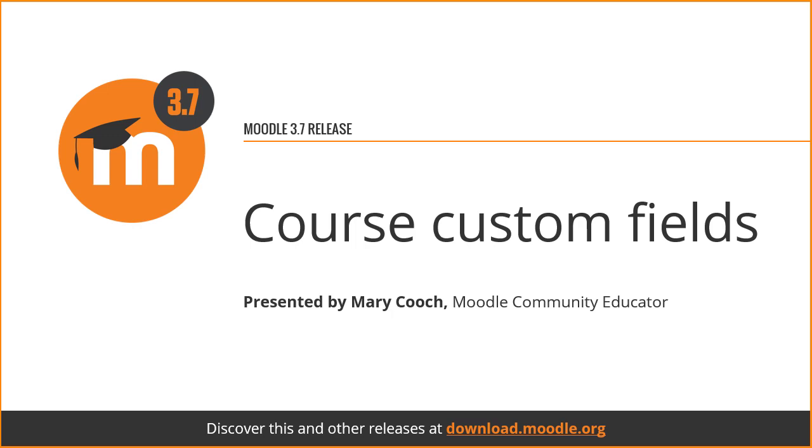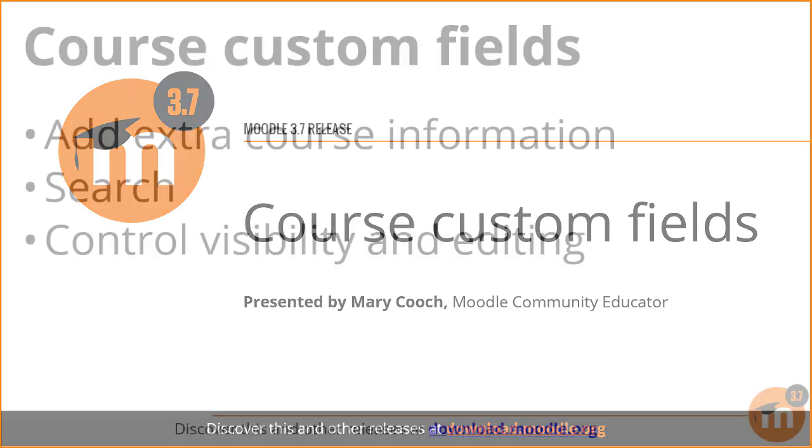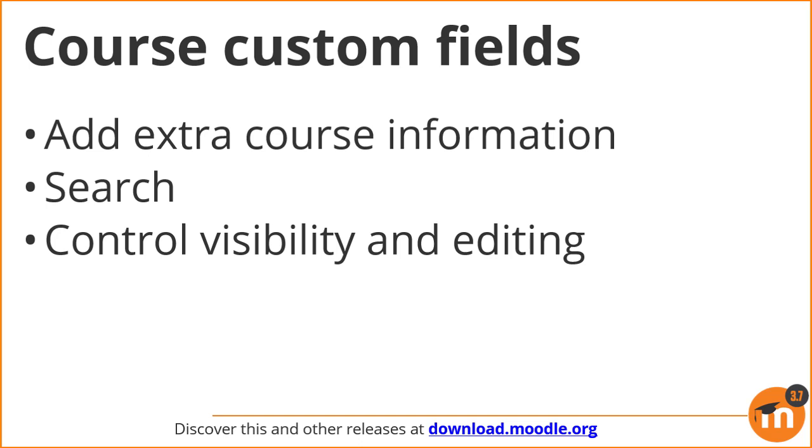Course custom fields in Moodle 3.7. Course custom fields can now be made available when creating courses, allowing extra course information to be displayed, making it easier to search courses, and you can control who can see and edit the fields.